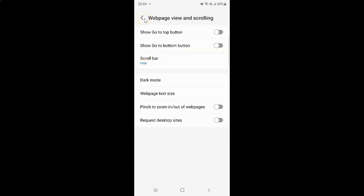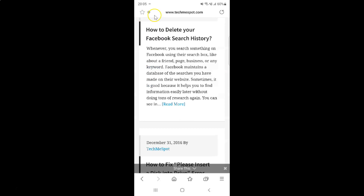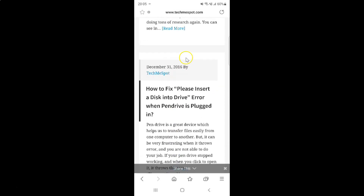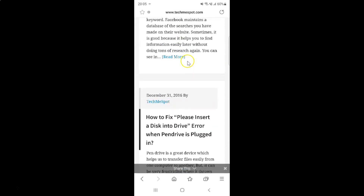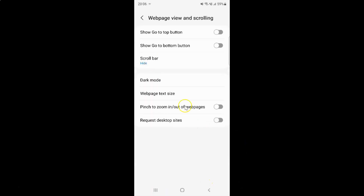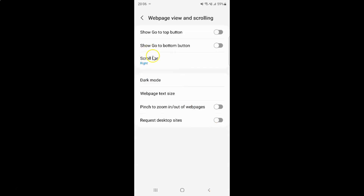Let me go to the web page and scroll. You can see I don't have a scroll bar — it's now hidden. So just select the option that you want. I want to set the scroll bar to the right position, so let me select Right. You can see the scroll bar is set to Right.